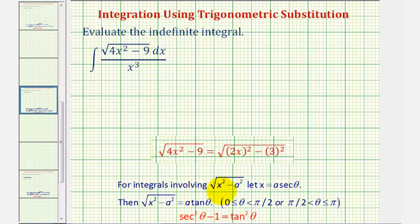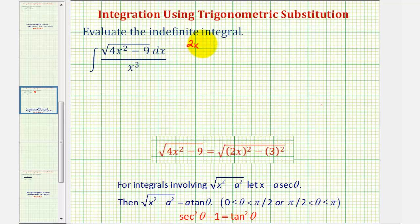Notice how the square root doesn't match this form perfectly, because we have four x squared instead of x squared. So instead of using the substitution x equals a secant theta, we're actually going to use two x equals a secant theta. Notice two x squared would be four x squared. Notice here a squared is nine, so a is three. So we have two x equals three secant theta.